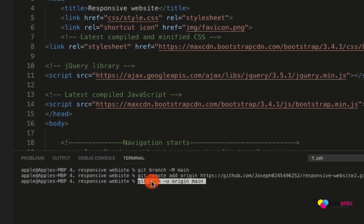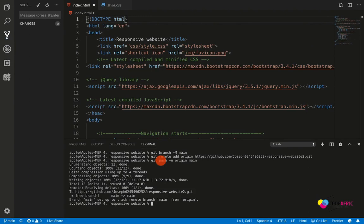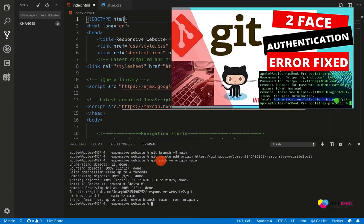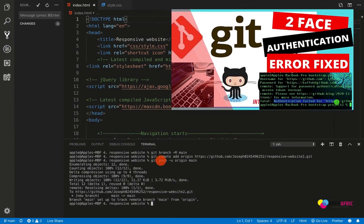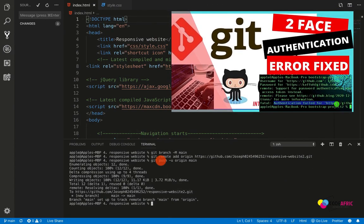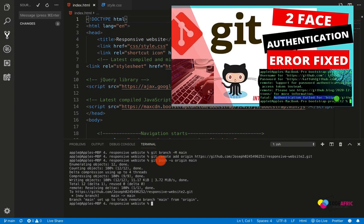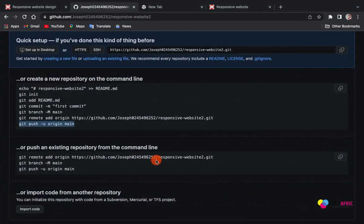In case you get an authentication field here, you have to go through my video, the one that I recorded about two-phase authentication error fix. The solution that I provided, you have to go through that video and use the same solution and fix it.